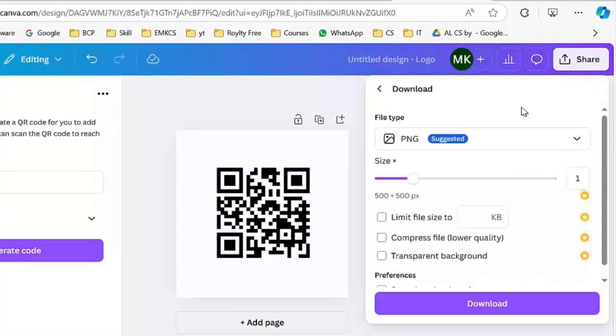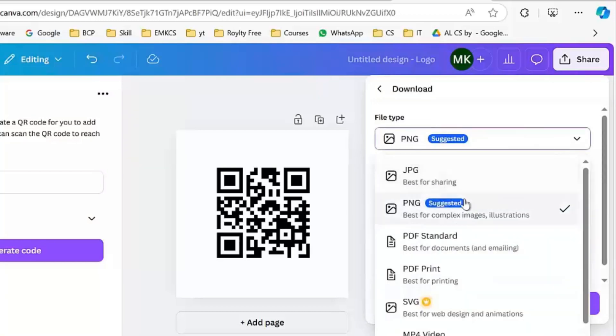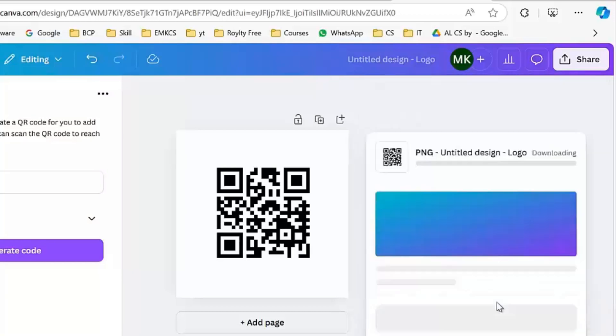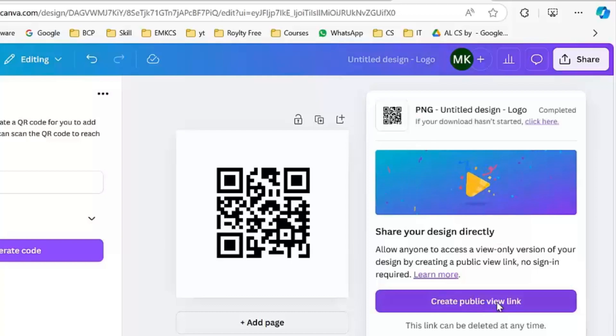Here you will be given an option. Click on this arrow button and select the PNG option and then you have to click on the download button. Your QR code will be downloaded.